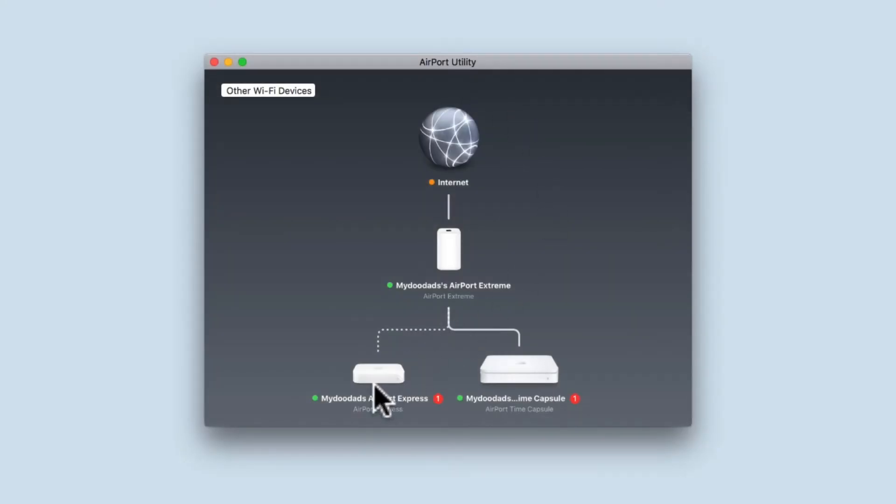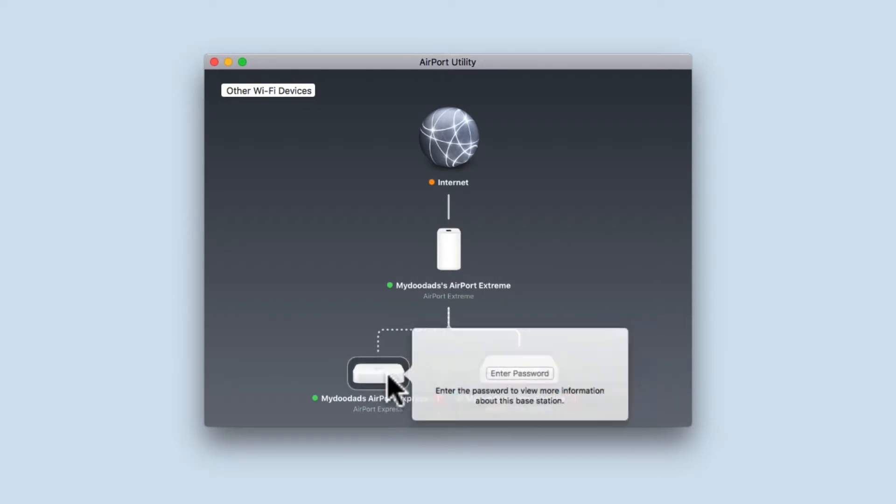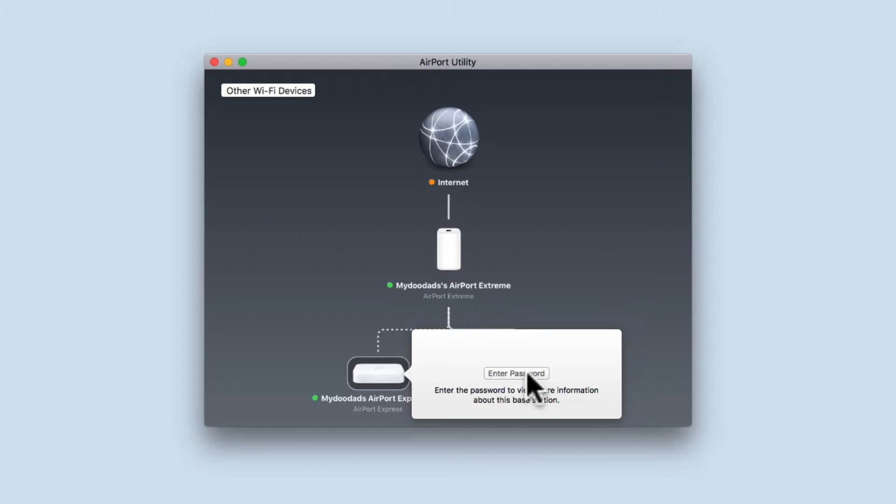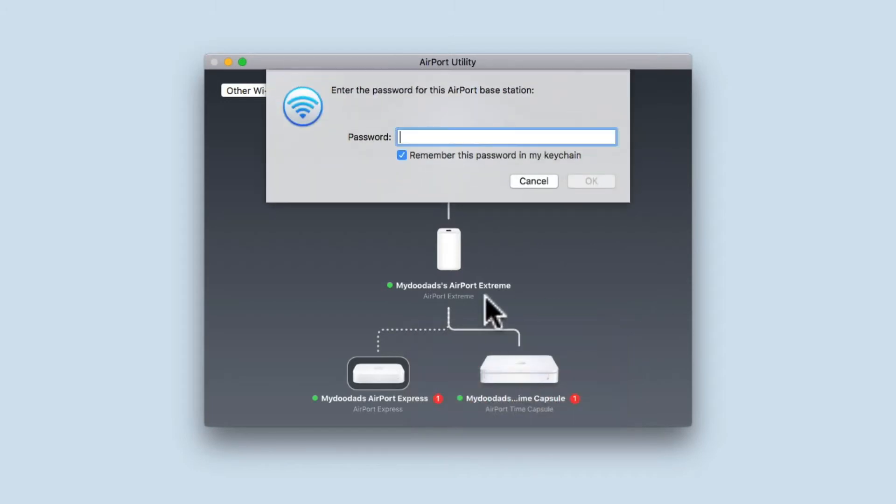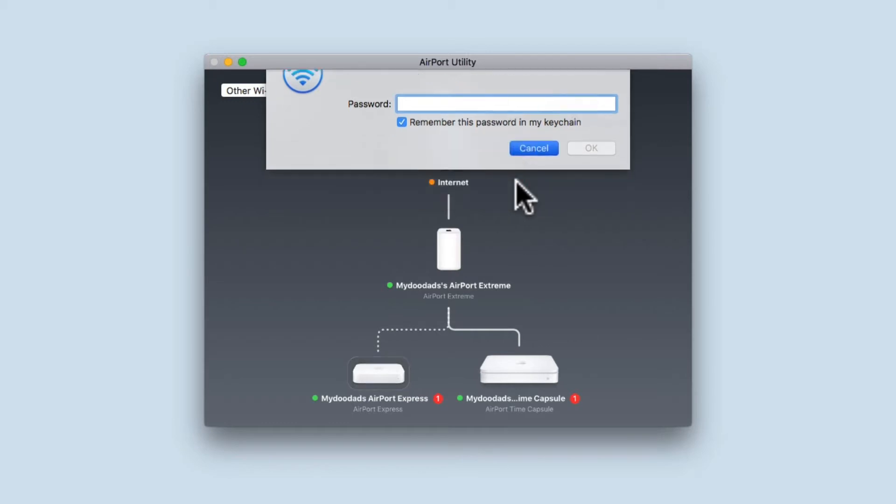In this video, we're going to take a look at how you soft reset an Apple Airport Express. Typically, you would use the soft reset option if you've forgotten the base station's password and you needed to make changes to your Airport Express.